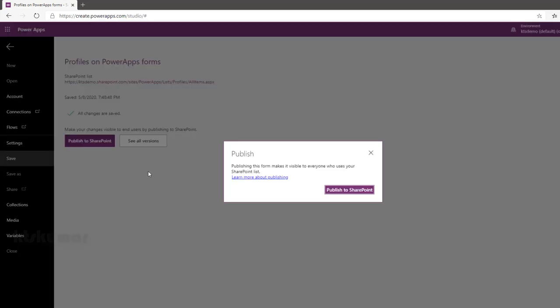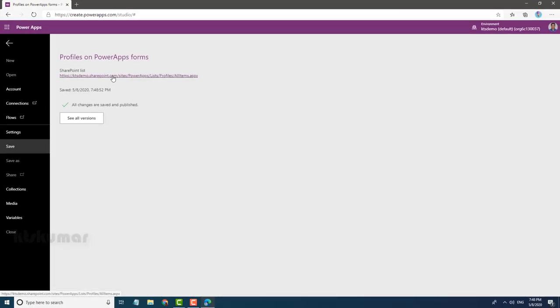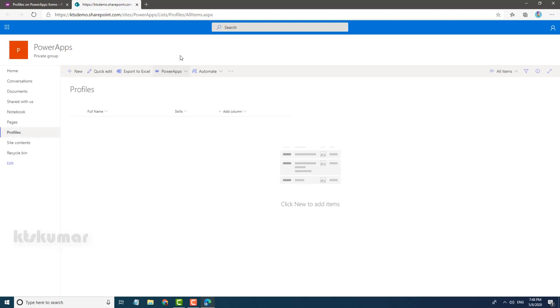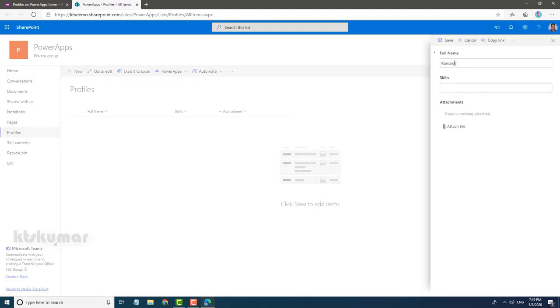Once this is done, this will be navigating to SharePoint list. Click New, enter values, and click Save. You can see please add attachments, unsaved item.